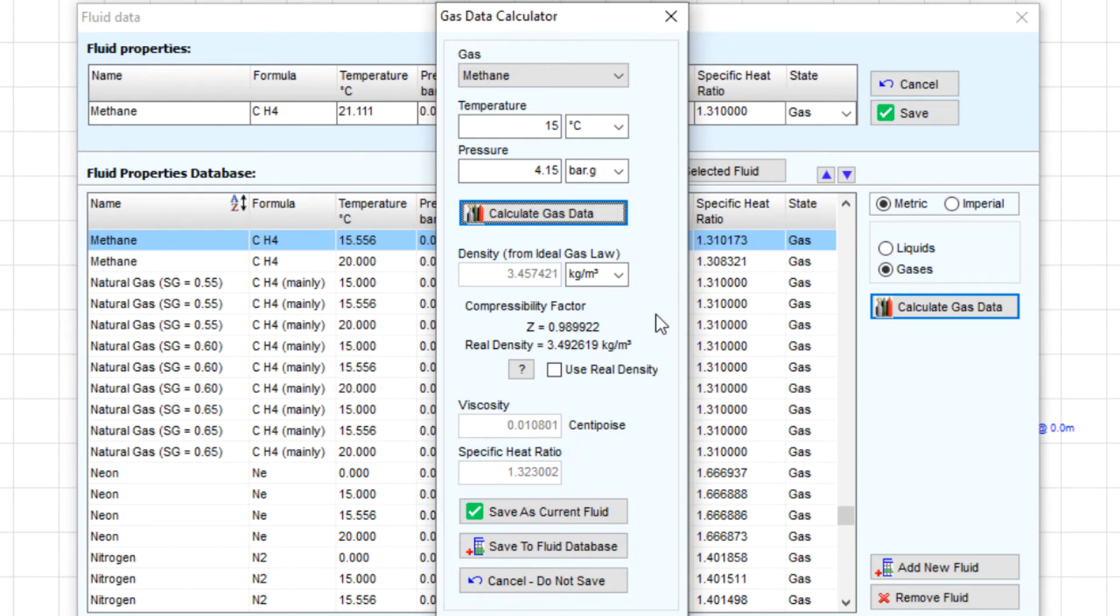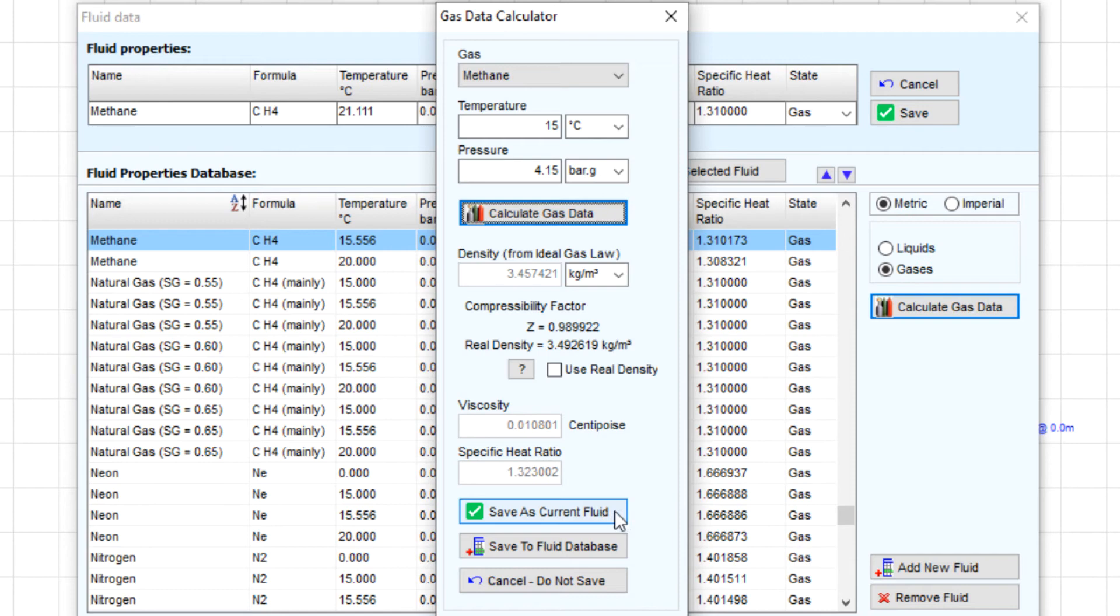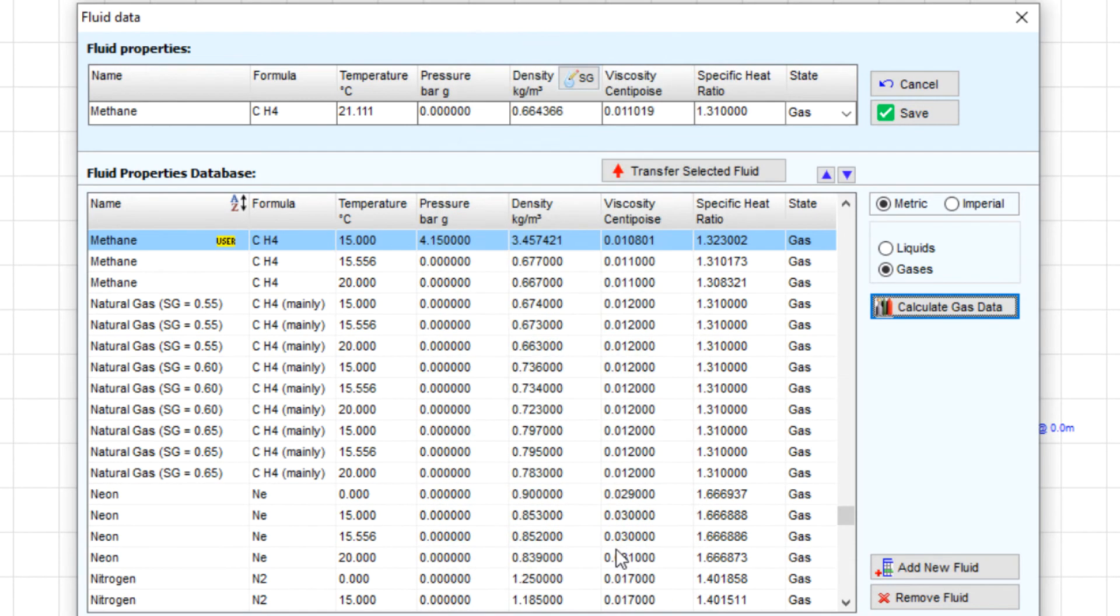We are then given options to either save as current fluid, which will allow you to quickly use this data in the current model, or save to fluid database. Let's save this data to the PipeFlow Expert database.